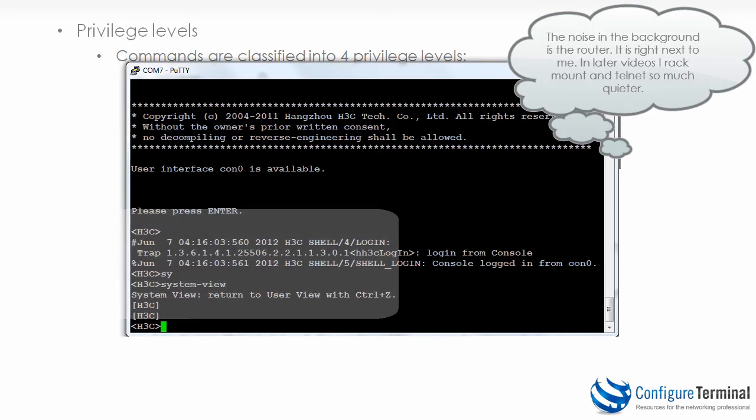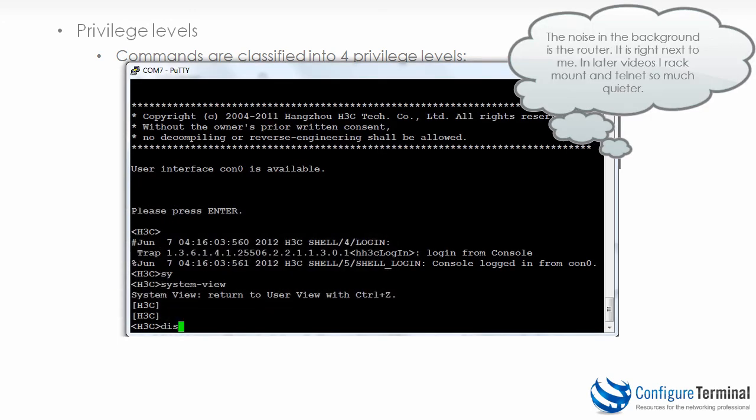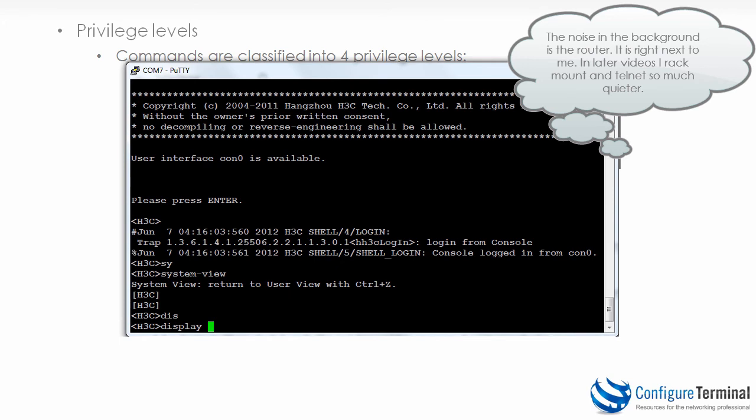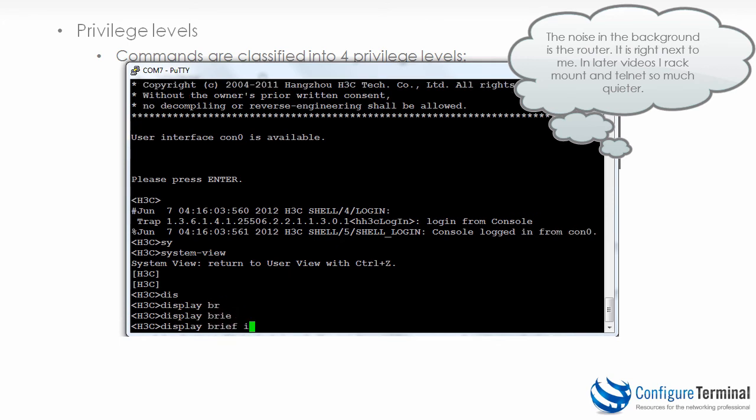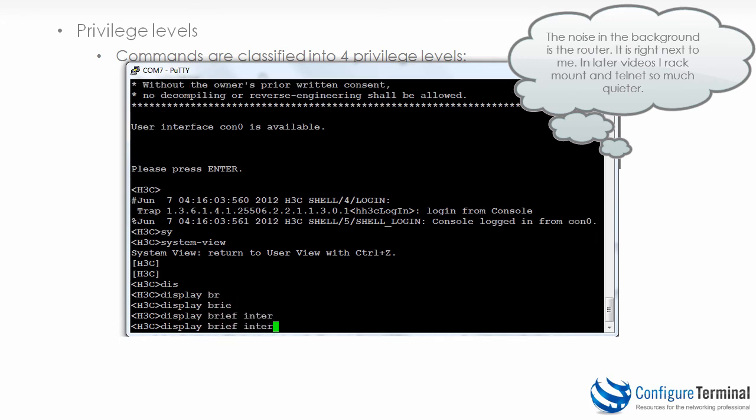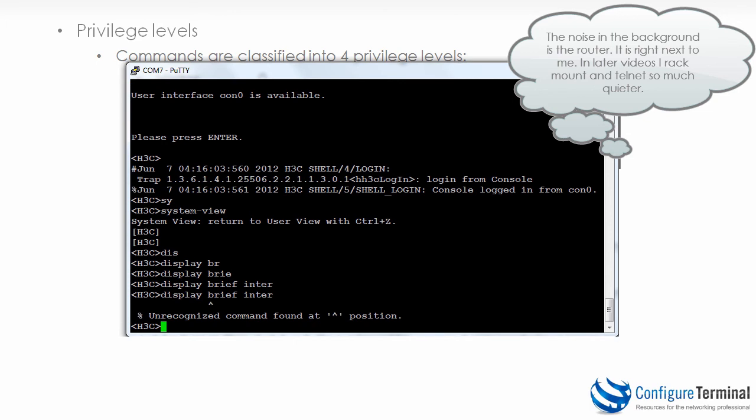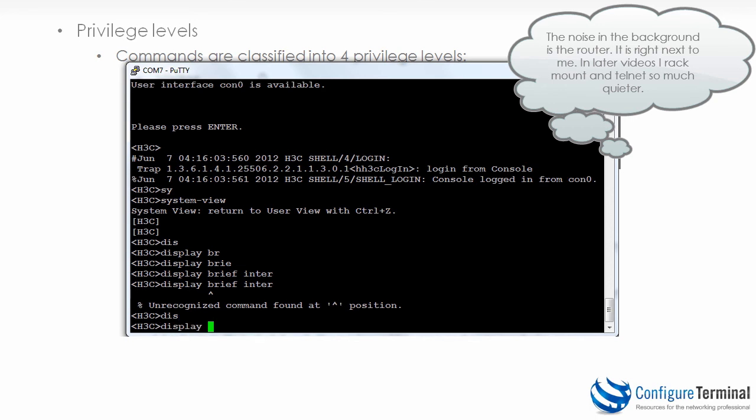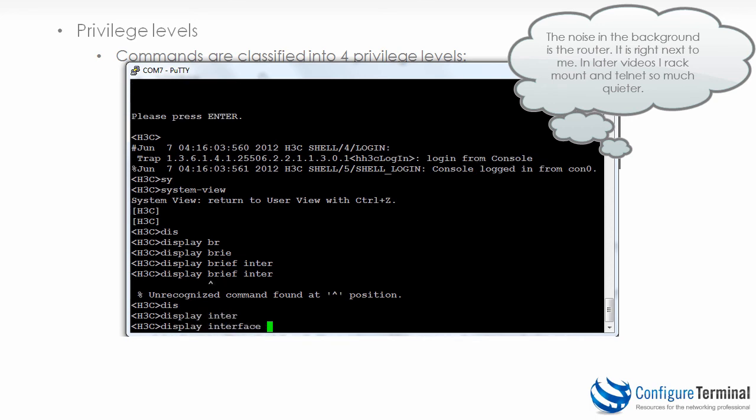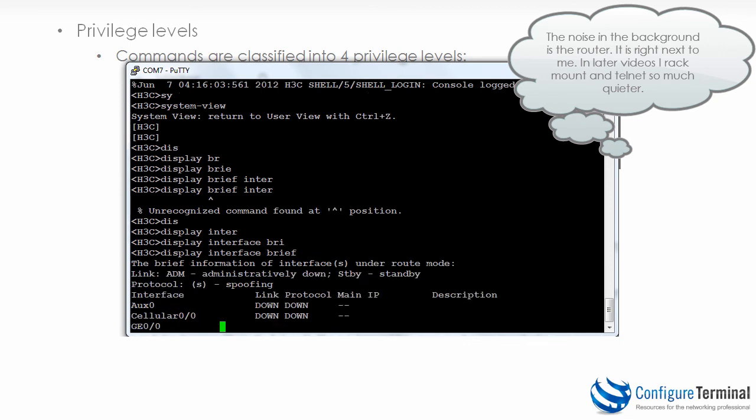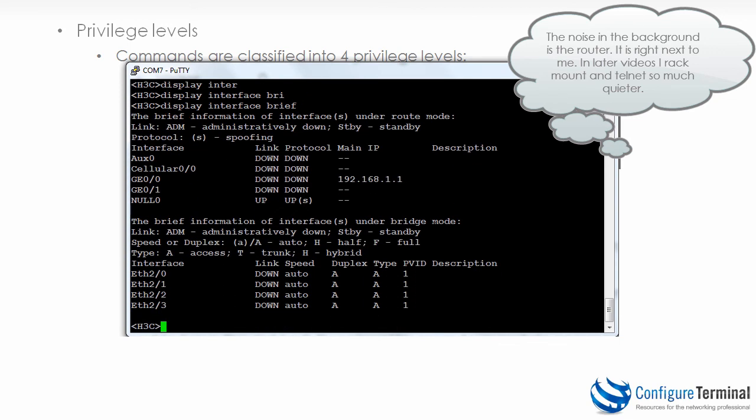So once again I could type display brief interface. And this is a confusing part on A series devices. On some devices you type the command display brief interface. On other devices you type the command display interface brief. So it's worth remembering those options. If the command display interface brief is not supported, remember to use the command display brief interface.